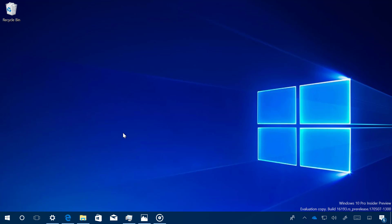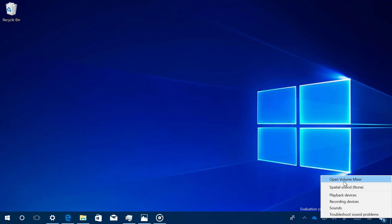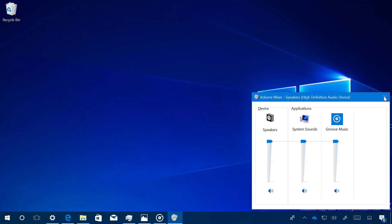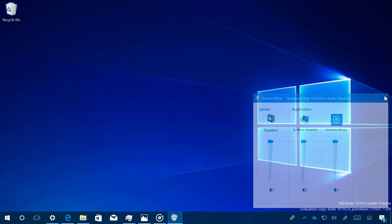Another improvement we're going to be seeing in the Fall Creators Update is happening in the Volume Mixer, which now includes volume controls for Windows Store apps. For example, if you have Groove open and you're listening to music and you just want to control the volume for Groove, now you can control the volume right from the Volume Mixer without affecting the system volume.